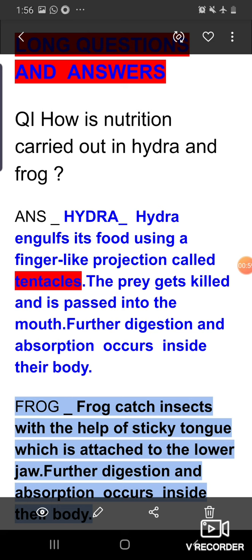In frog, they have a unique type of tongue — a sticky tongue. In their saliva, a sticky substance is present and the tongue is attached to the lower jaw. The frog's tongue is mainly attached to the lower jaw and it is rolled also. By the use of this sticky tongue, they can catch their prey, and with the help of digestive juices the food is further digested and absorbed inside their body.